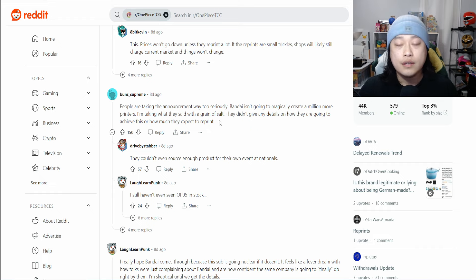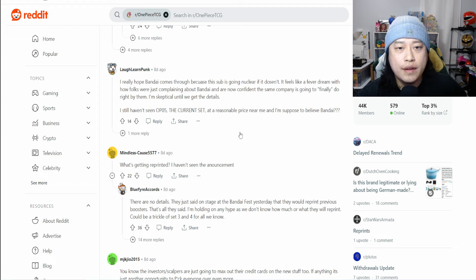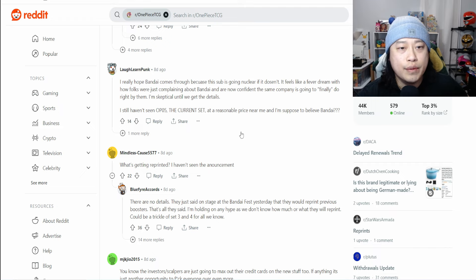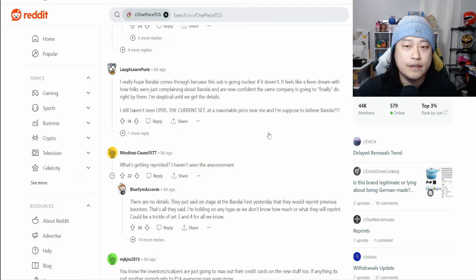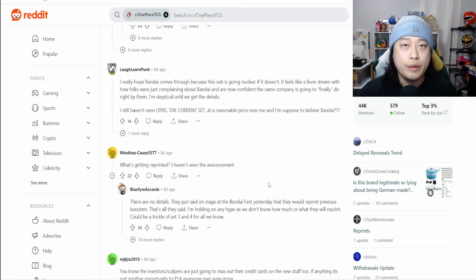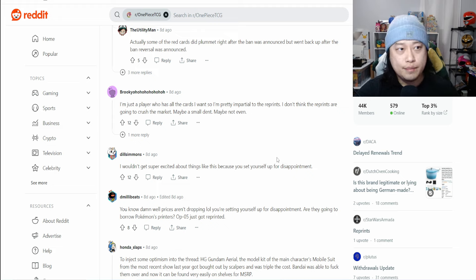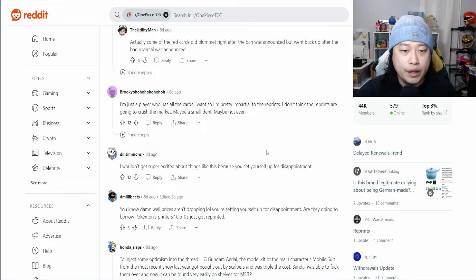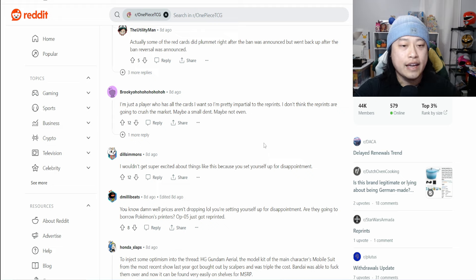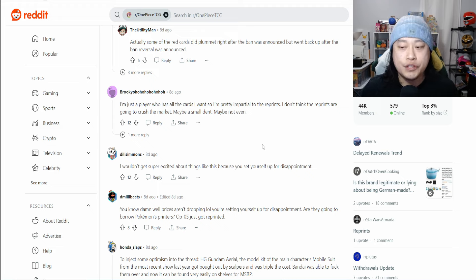I really hope Bandai comes through because this sub is going nuclear if it doesn't. It feels like a fever dream with how folks are complaining about Bandai and are now confident the same company is going to finally do right by them. I'm skeptical until we get the details. Yeah, this person is very skeptical that Bandai will live up to the reprint. It seems like the market sentiment, at least per Reddit, people are skeptical that these reprints are going to do anything. The story is very salty the more that I read it.